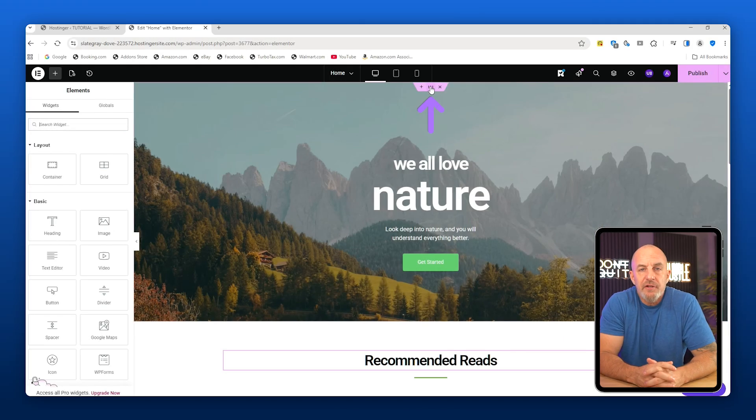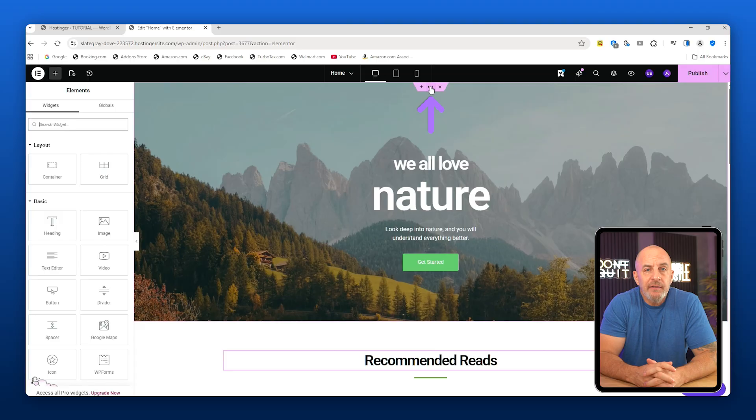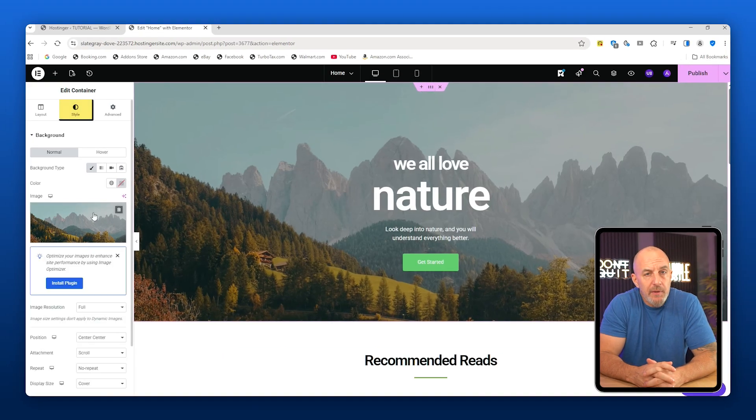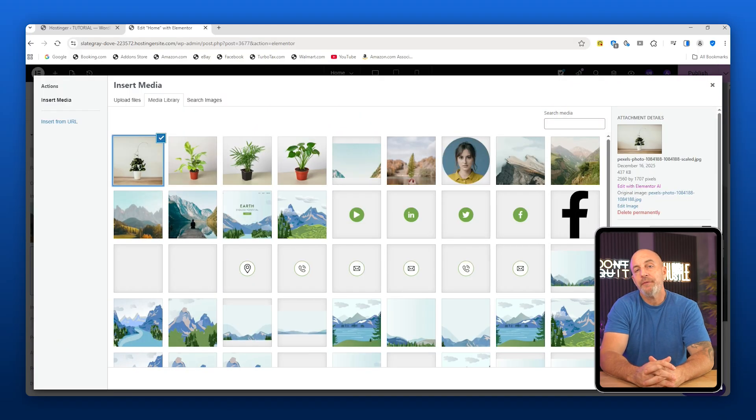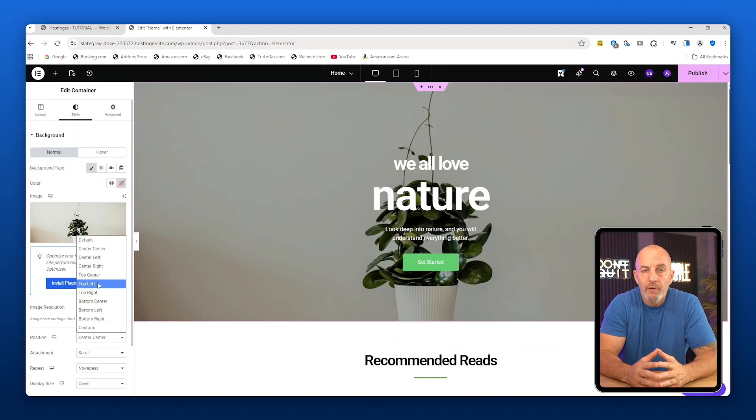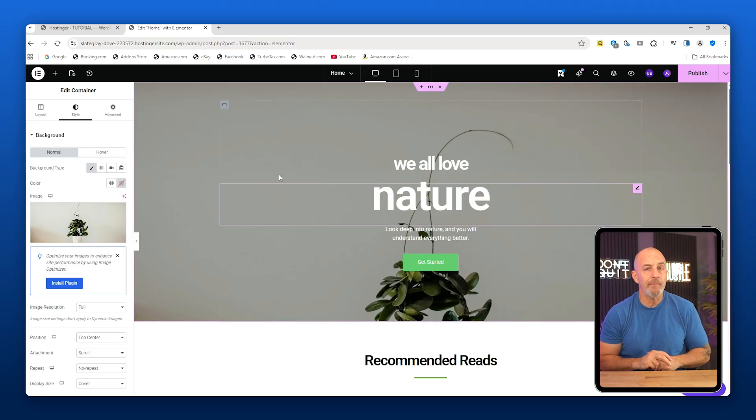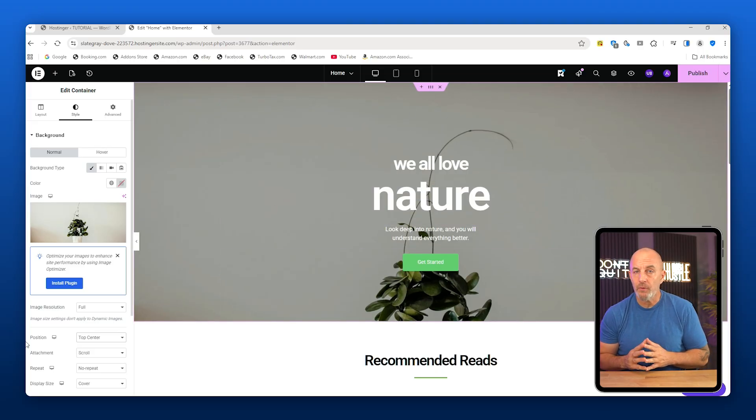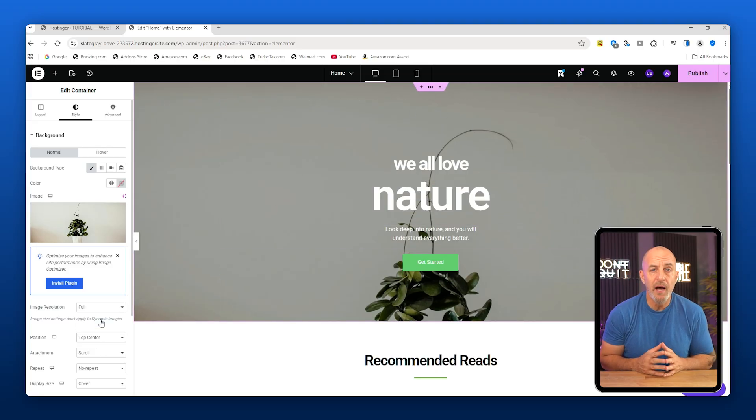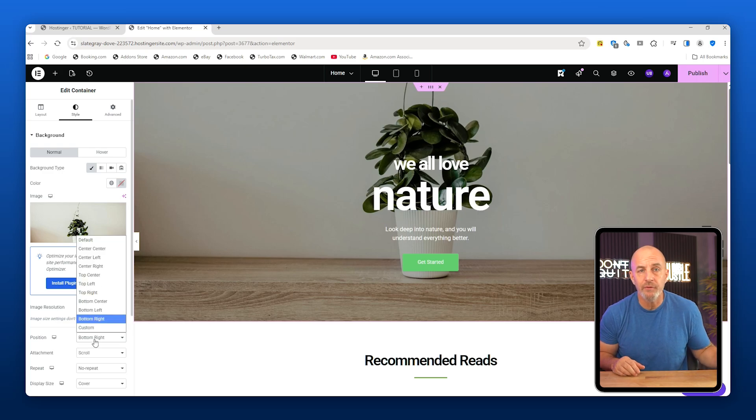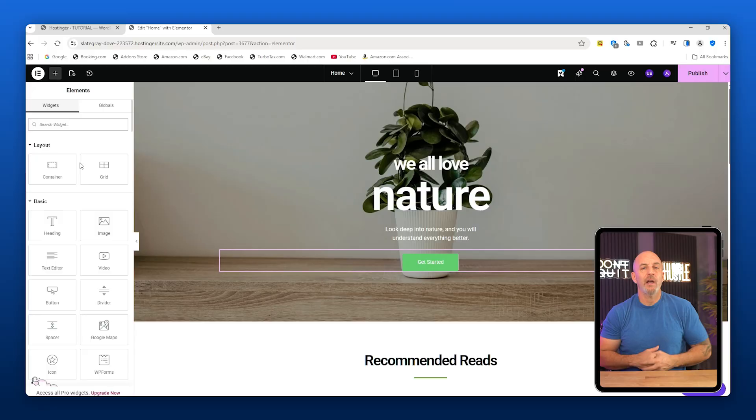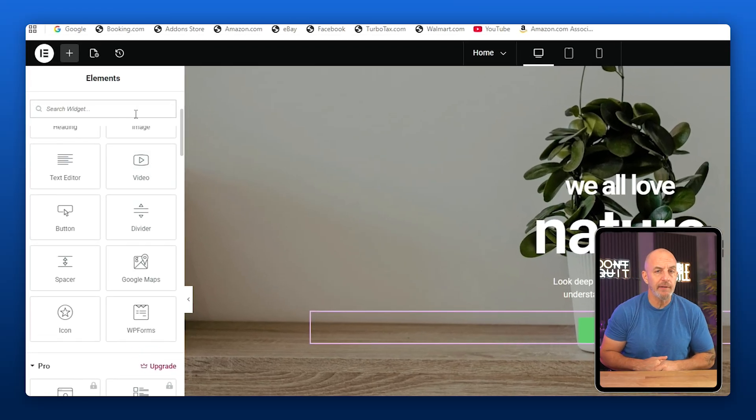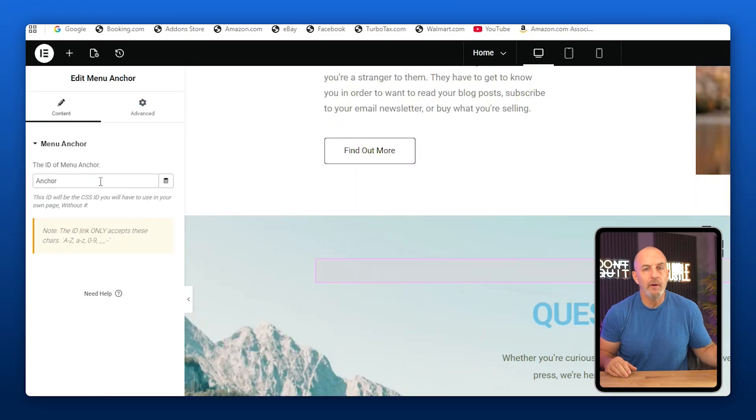Next, let's change the background image at the top. Click the six dots at the top of the section and choose Edit Container. Go to Style, then Image, and then choose a new image. Upload one from your files and select it. If the image positioning looks off, go to Position and experiment. Every image is different, so try center, top, bottom, left, or right until it looks just right. For this one, bottom left works best.